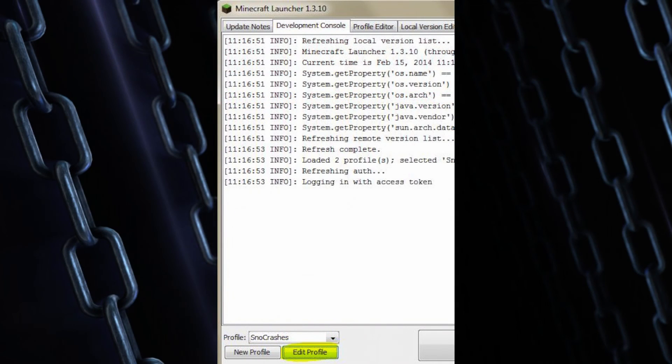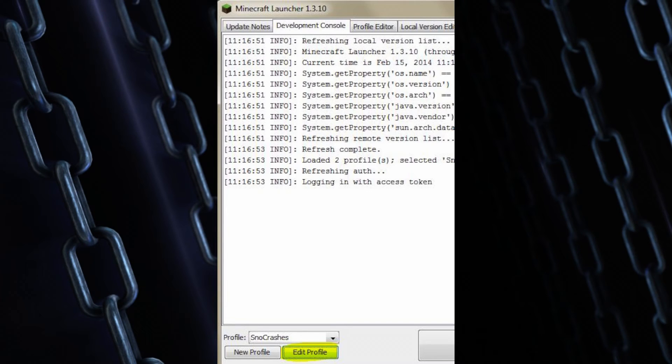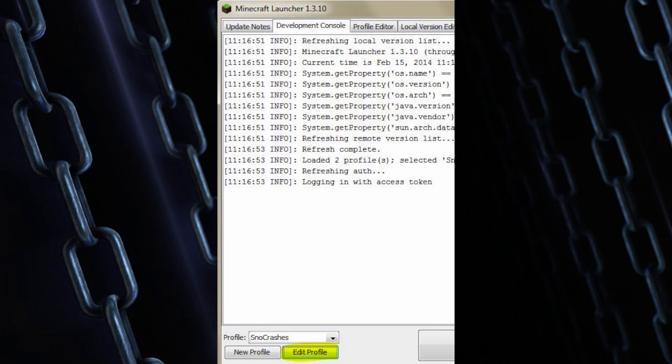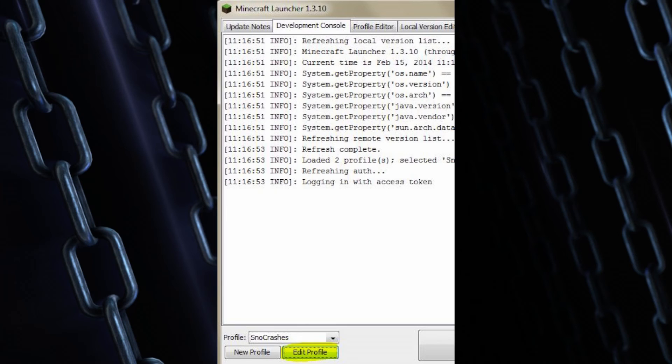Alright, now that you have 64-bit Java installed on your computer, we can move to step two. And this is about increasing the amount of memory that Minecraft can use. Now I should put a caveat in here. If you have four gigabytes of RAM or less on a Windows machine typically, I probably wouldn't do this or I'd go and do a little bit more research and tweak the option a little. But most people have about eight gigabytes or more, this won't be a problem.